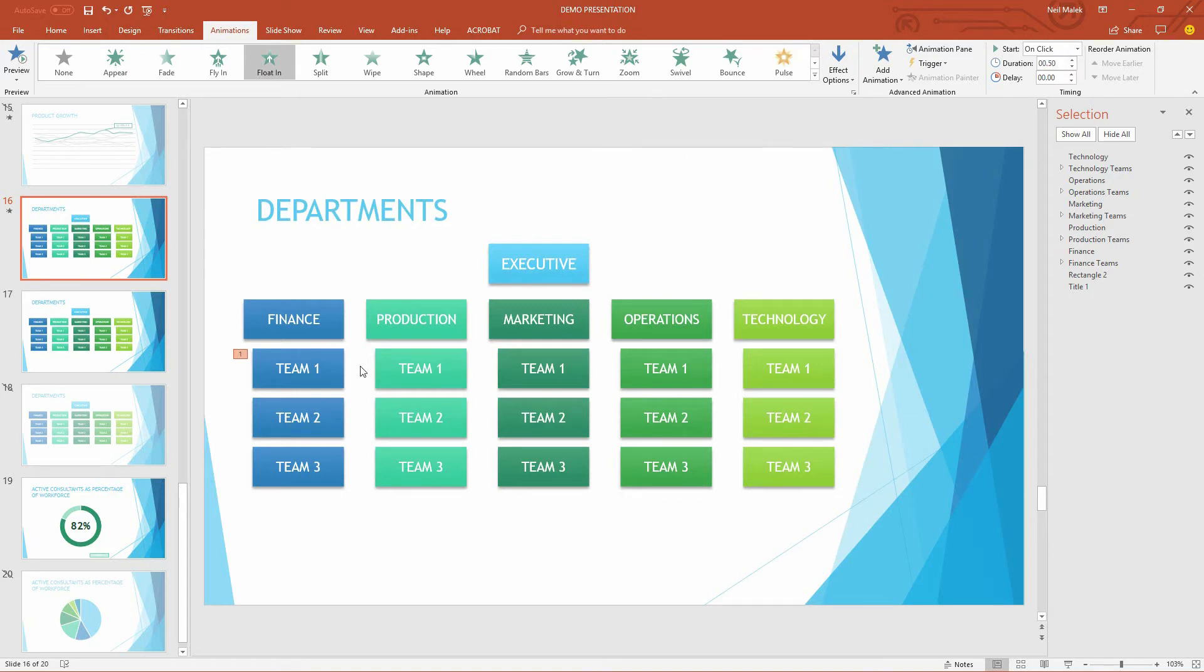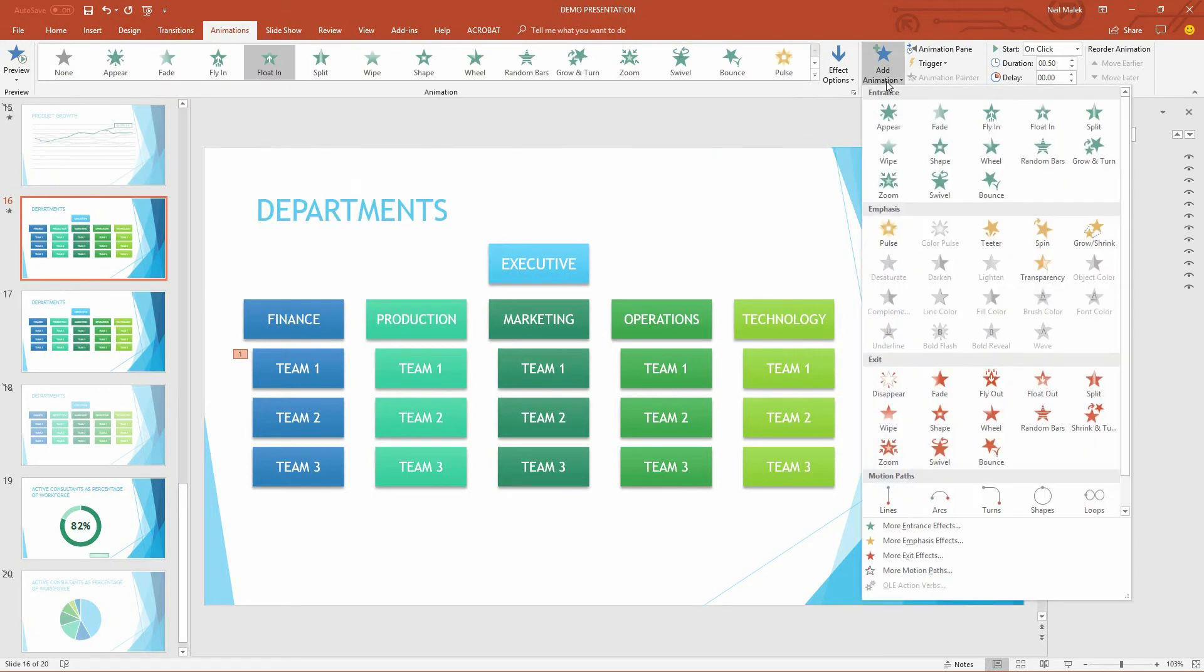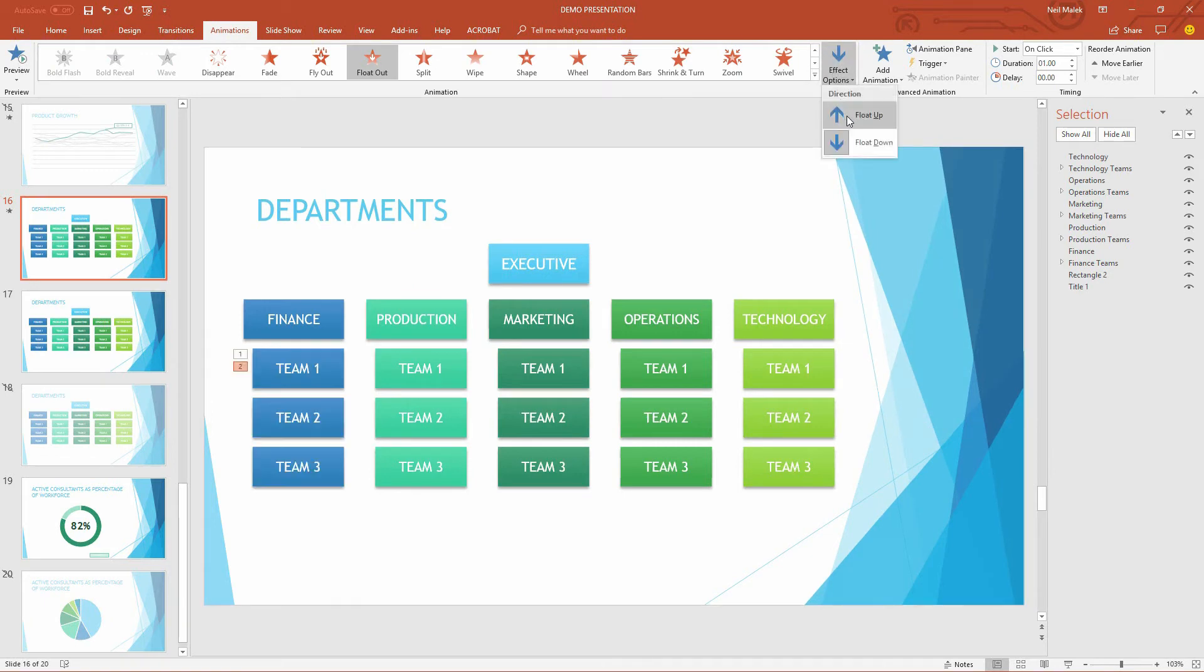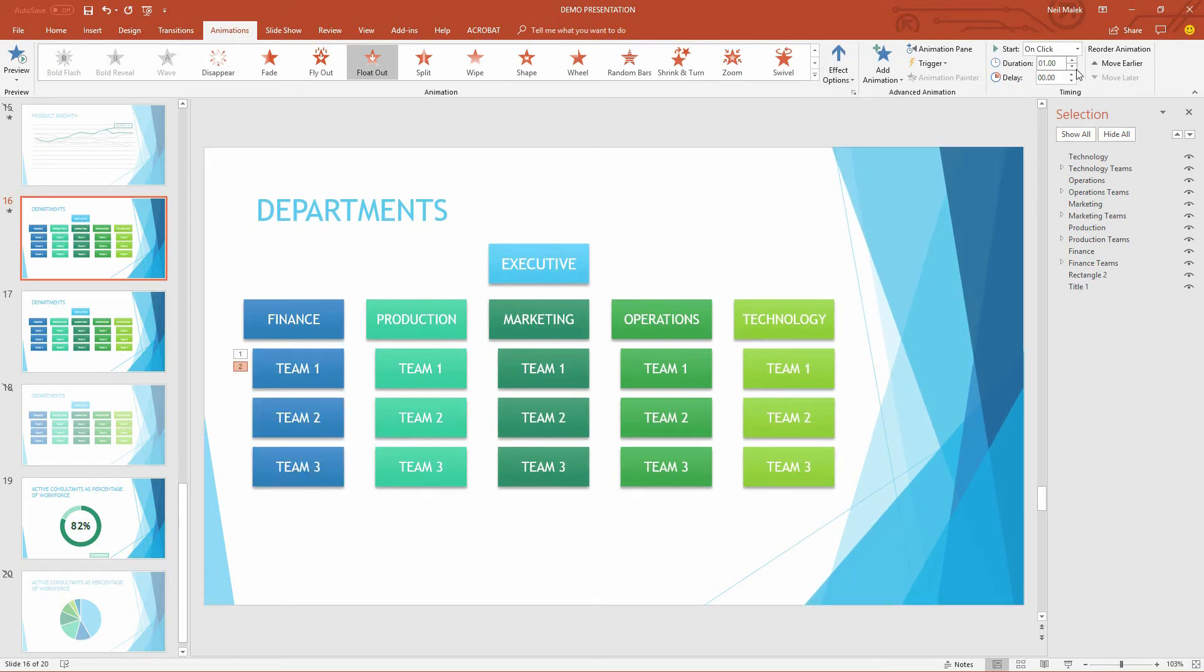Now besides the fact that this comes in, I also need it to disappear, so I'll also use the dropdown menu here for add animation, and make it float out, going back up. And again, that can take a half a second.